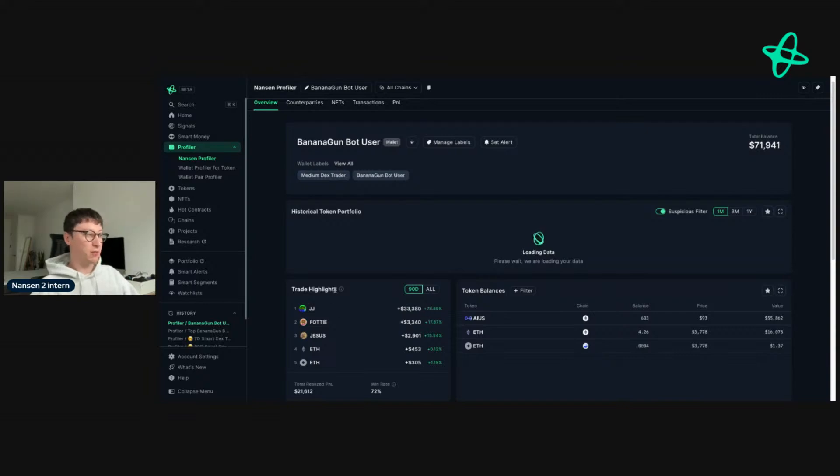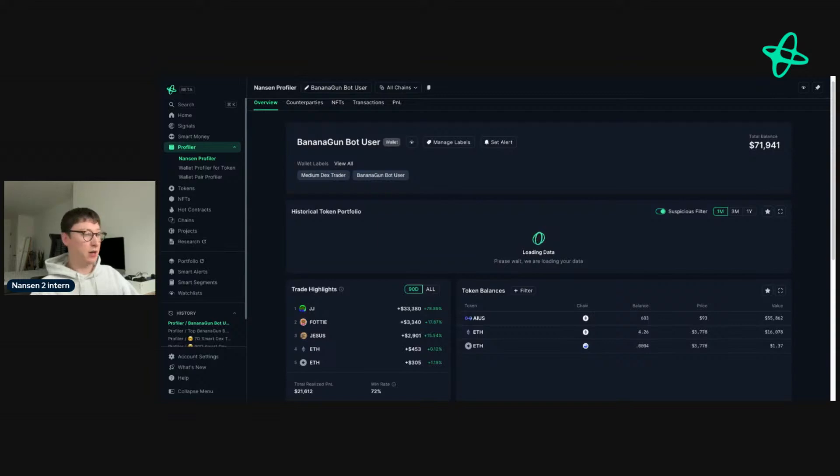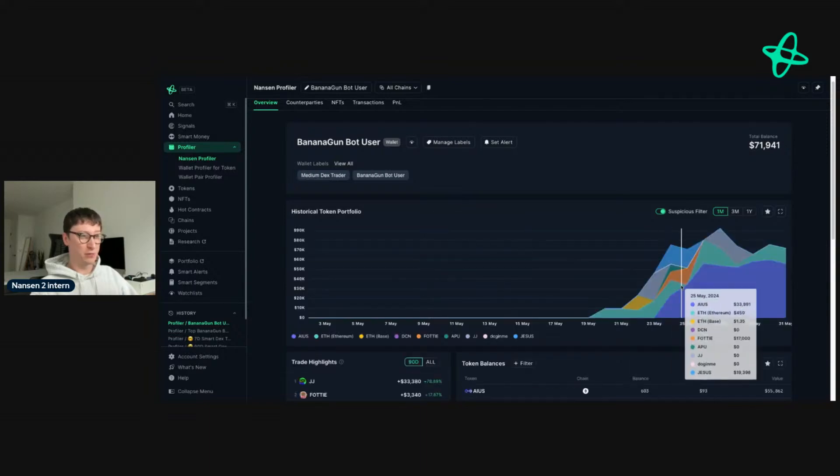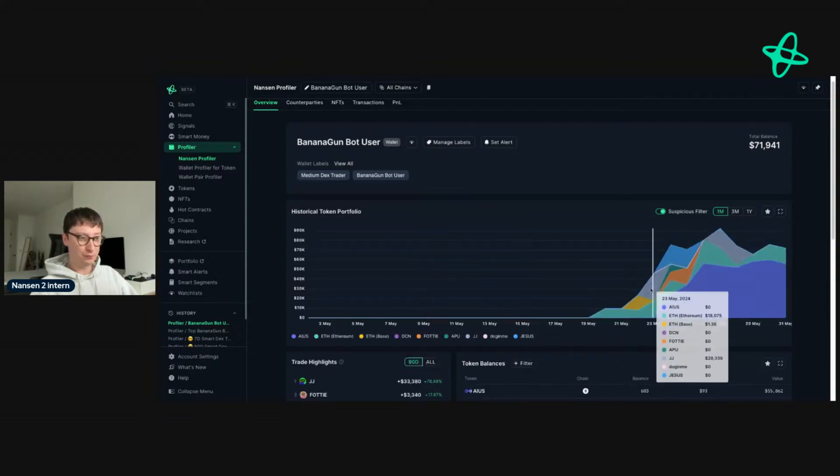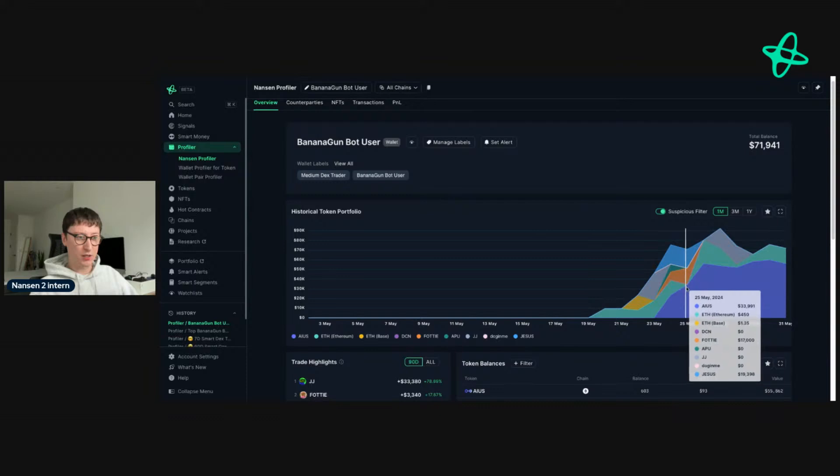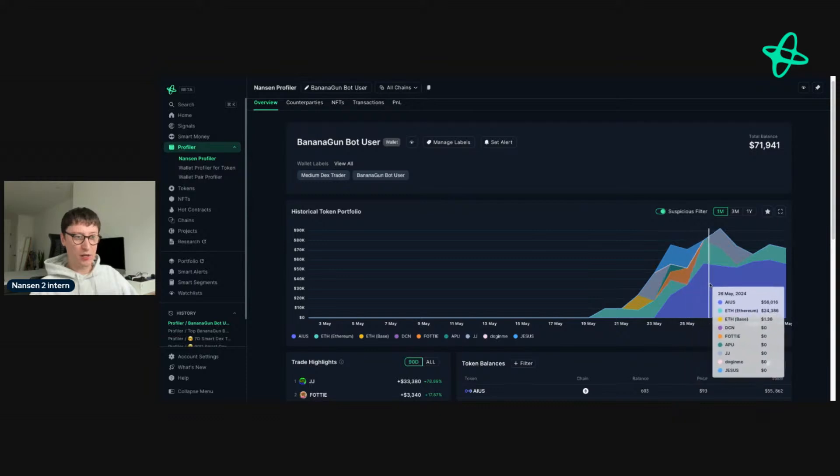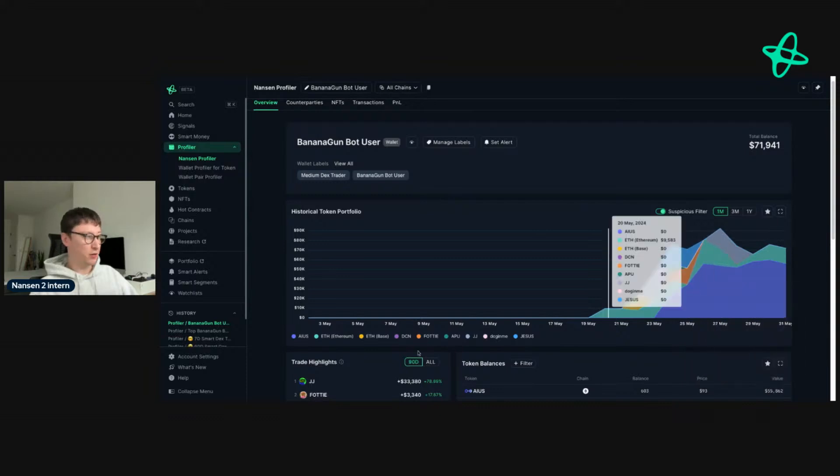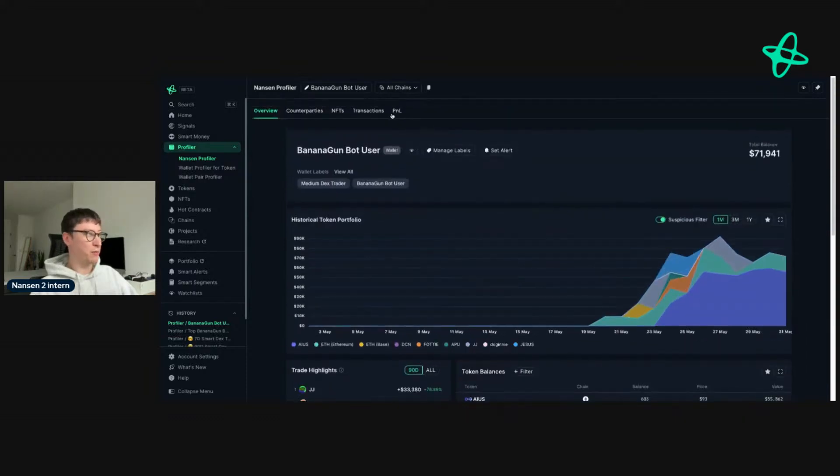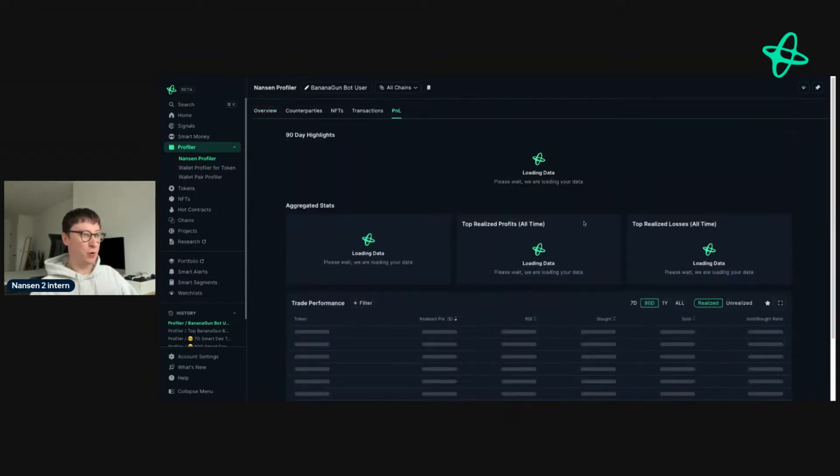If we look here again, their trade highlights show they do have some wins. The trade highlights, again just to make it very clear, covers realized gains, so you won't know the unrealized gains within that. But we can see again this token that we're looking into, this meme coin JJ, they've made 78% on this, which is about 33,000 for them, which is interesting.